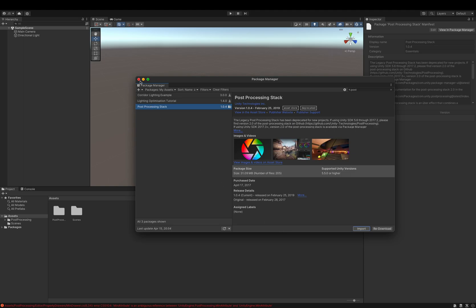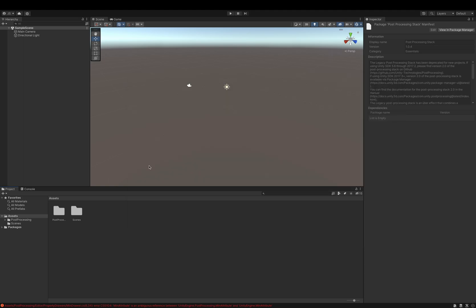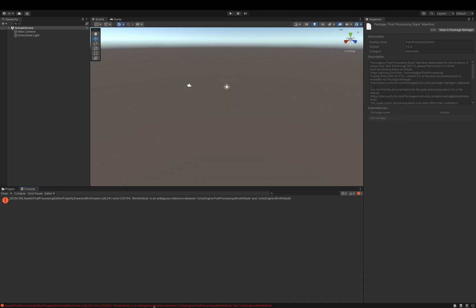Upon import, you'll notice there's an error. This error is an ambiguous reference to min attribute.